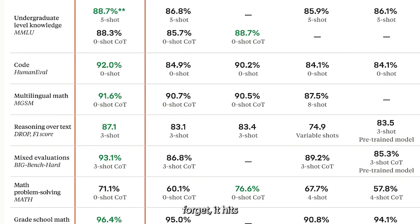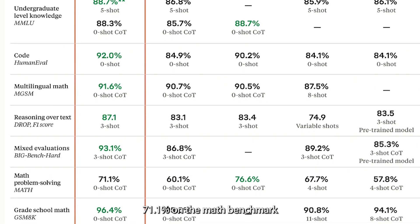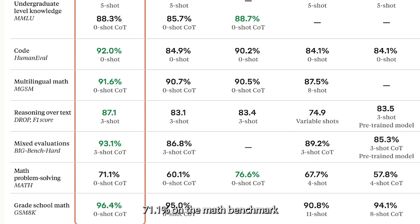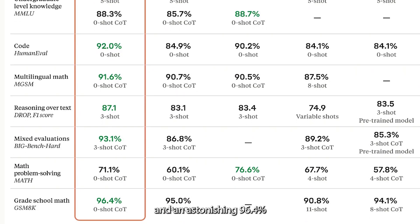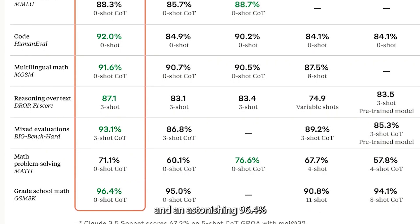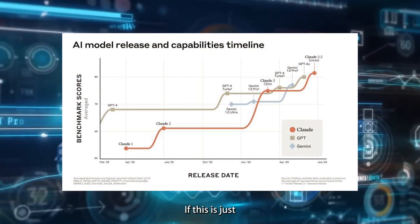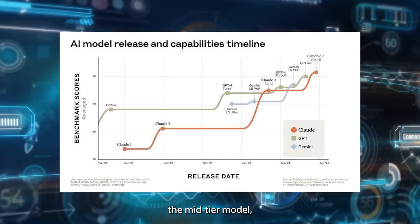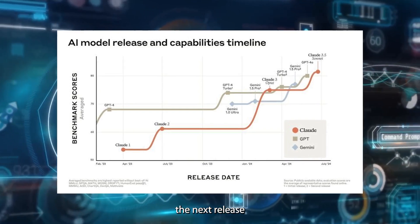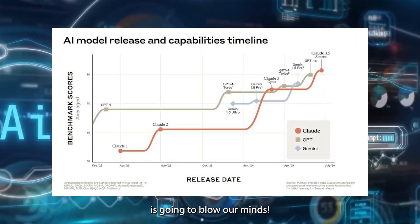And don't forget, it hit 71.1 percent on the math benchmark, and an astonishing 96.4 percent on the grade school math benchmark. If this is just the mid-tier model, the next release is going to blow our minds.